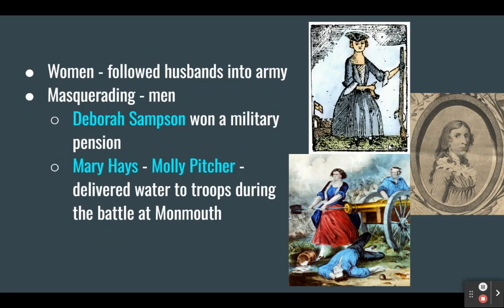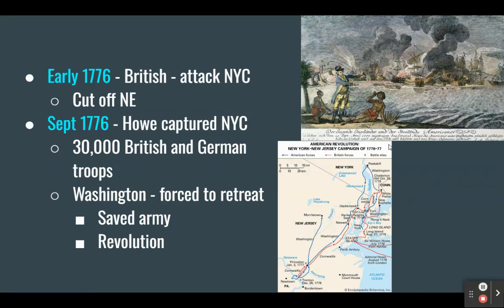During the war, some women followed their husbands into the army, receiving rations and maintaining camp — doing washing and making meals. A few women even helped fire cannons or served as soldiers masquerading as men. Deborah Sampson won a military pension from Congress for her service. Mary Hayes, also known as Molly Pitcher, delivered water to troops during the battle at Monmouth, and legend has it she even stepped in and took her husband's place at the cannon. Women were definitely involved in the American Revolutionary War.